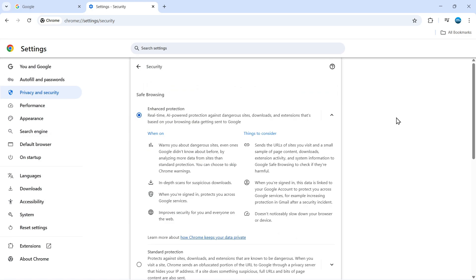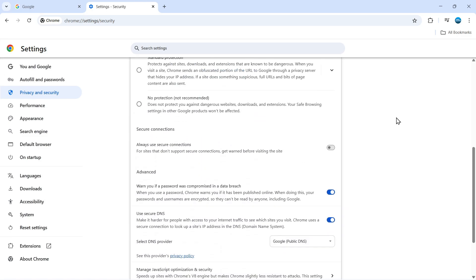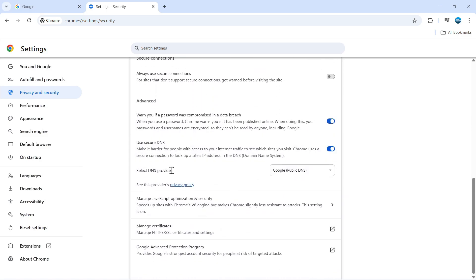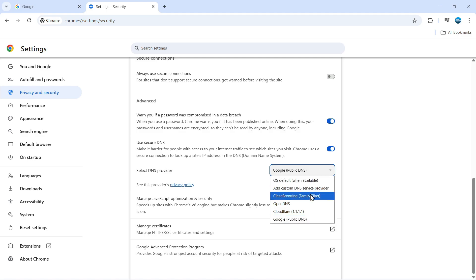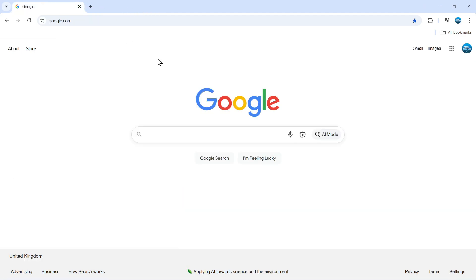Then scroll down on this page until you get to the option for selecting your DNS provider. Click on the dropdown box, which is probably set to Google public DNS or OS default, and change this to Cloudflare 1.1.1.1. Once you've done that, there's no save button. Just change it and close out of your settings.